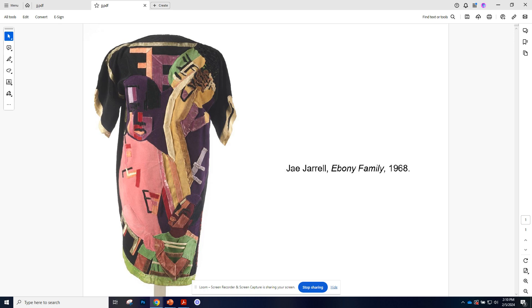She wanted to produce garments that inspired pride, energy, and respect in African American communities.